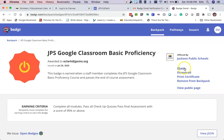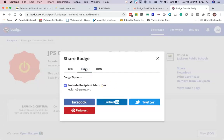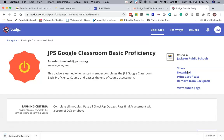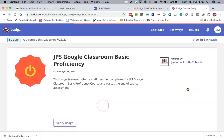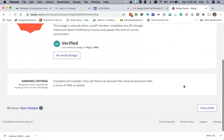You can also share your certificate with various social media platforms. You can download the certificate and have a PNG file that you can add to a signature block or to a document, or you can just remove it if you don't want to keep it. If you want to see the public page, this is the public website that other people in the community would see if they wanted to see what your badge was all about.